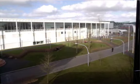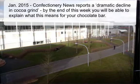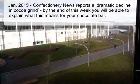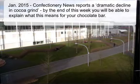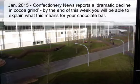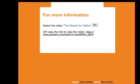At the end of this week we will have a look at the following question: to what extent does Coca-Grind influence the price of a chocolate bar, and how can we use the supply and demand diagram to explain what happens to the price of a chocolate bar?